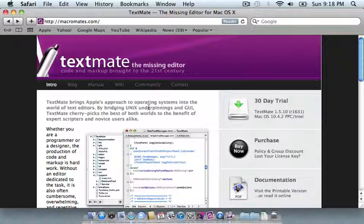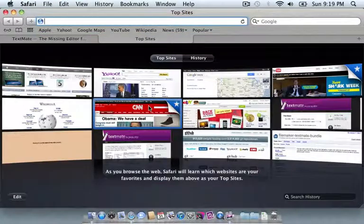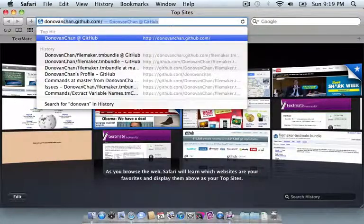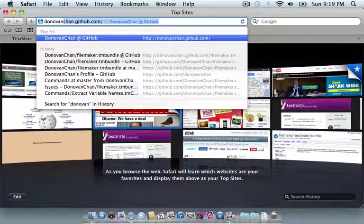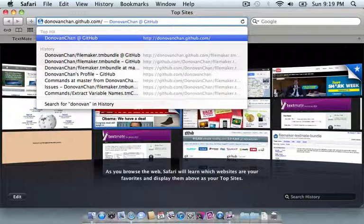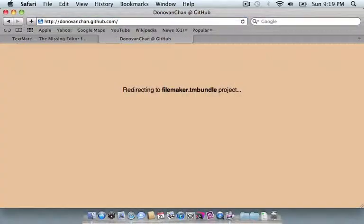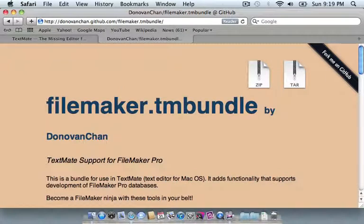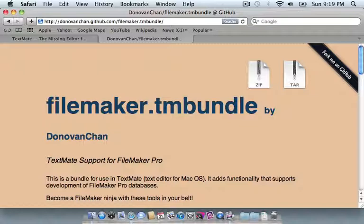Once you have that installed on your computer, you'll need to go and download the bundle, because it does not come with TextMate. I have that bundle hosted on GitHub, so you can access that page at donovanchan.github.com. If you press enter, you'll see a redirect page. The main page for my profile at GitHub simply redirects to the bundle project.